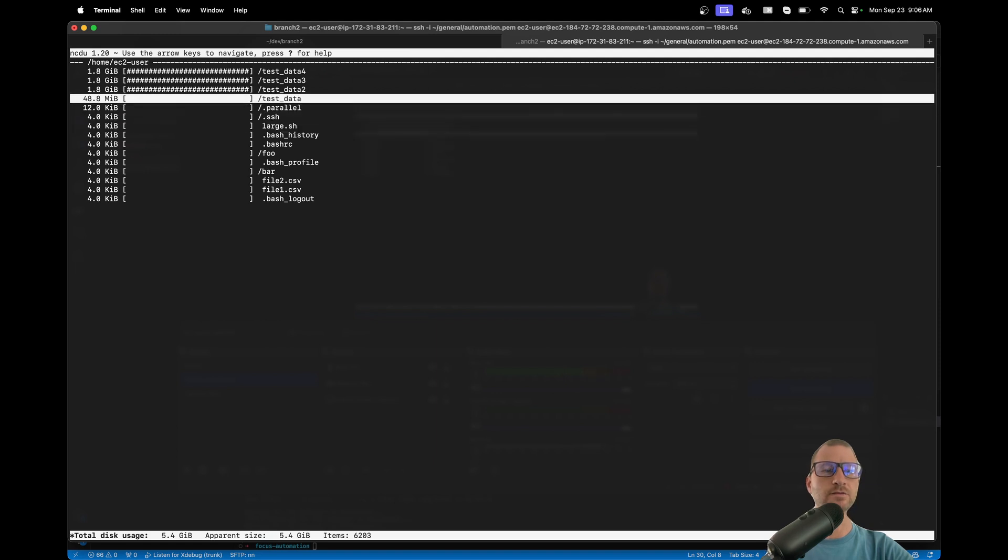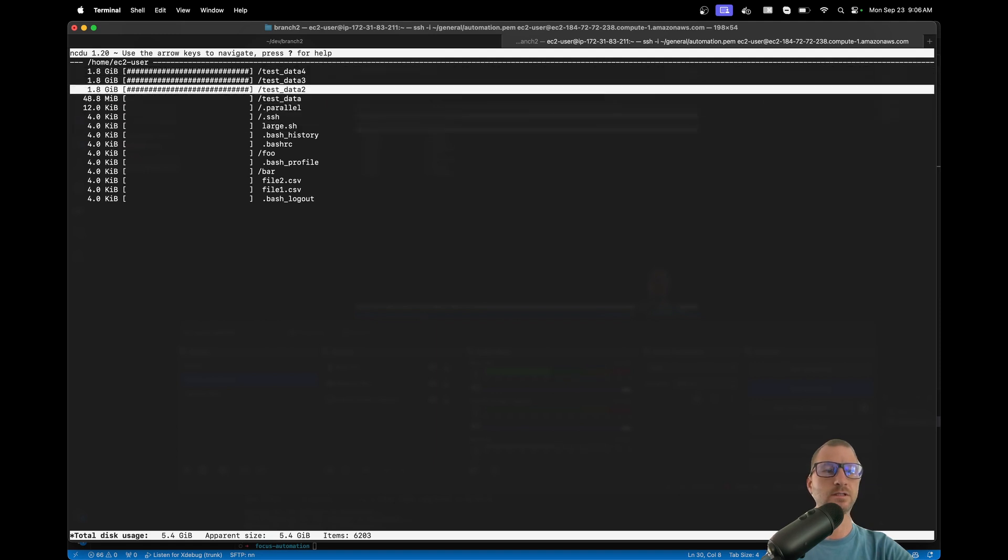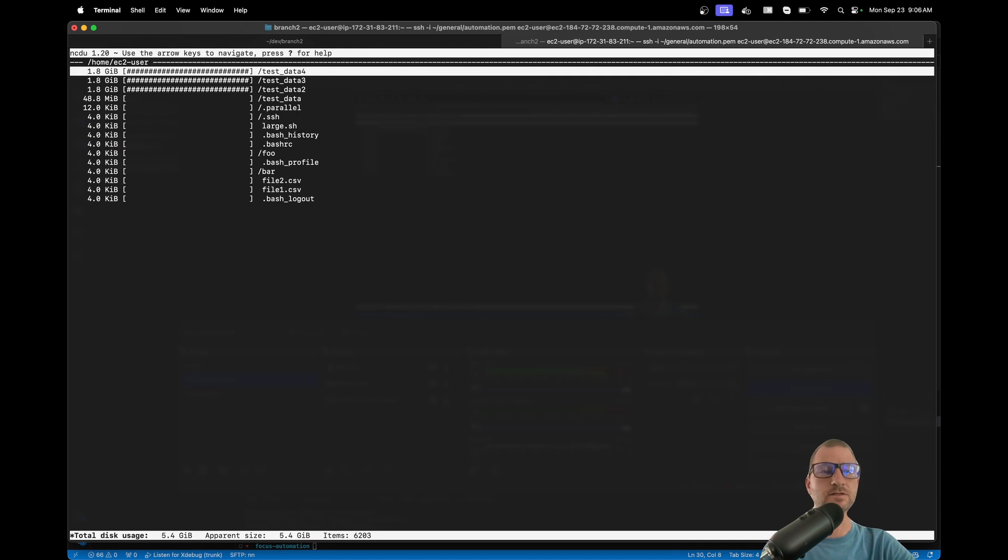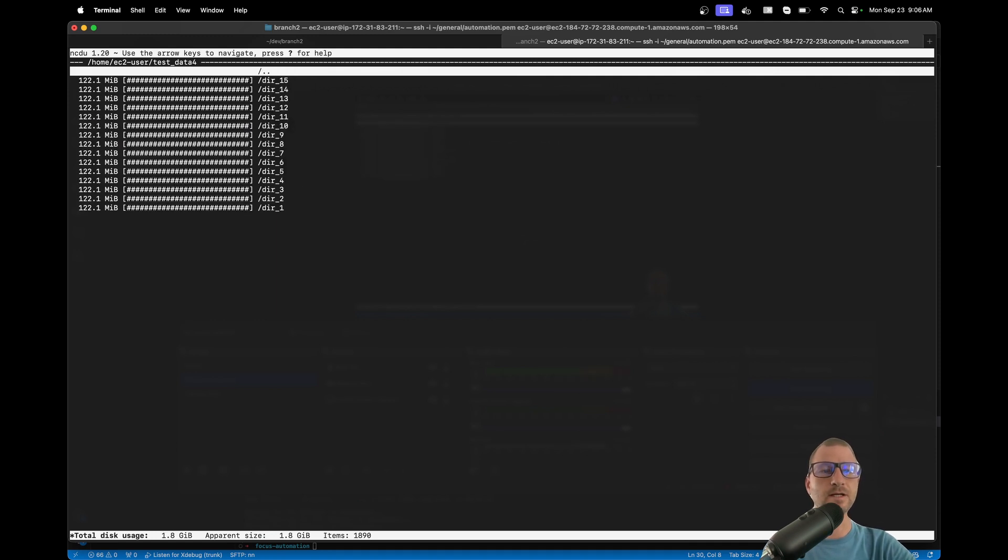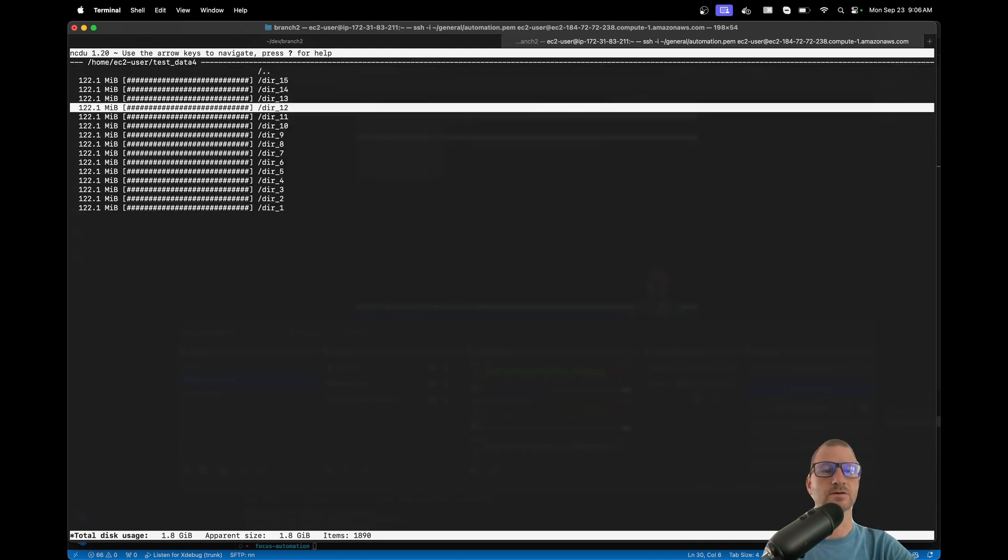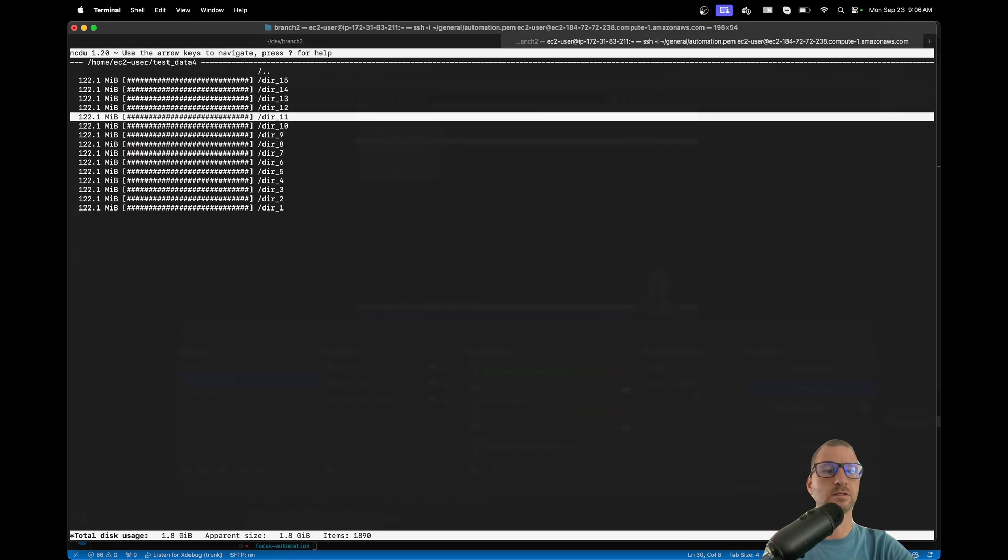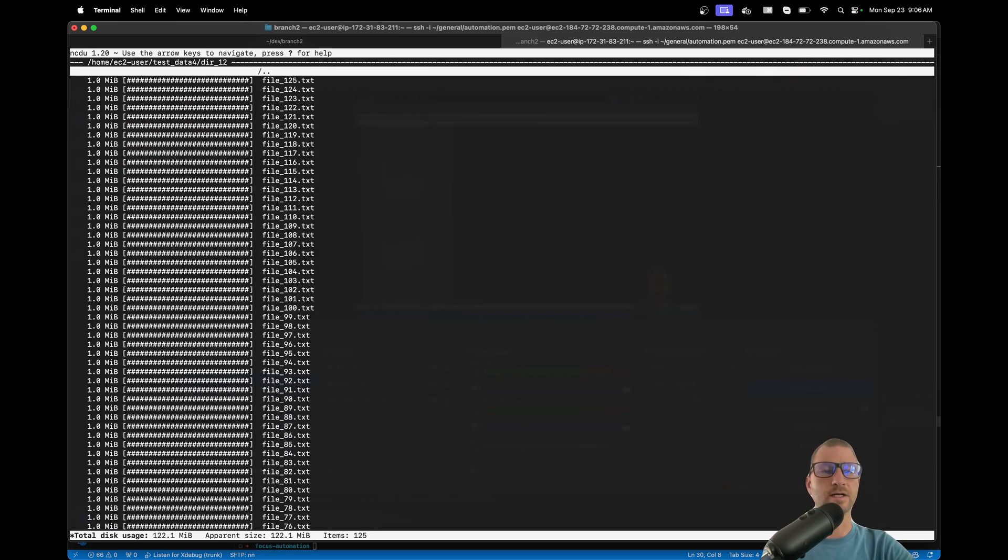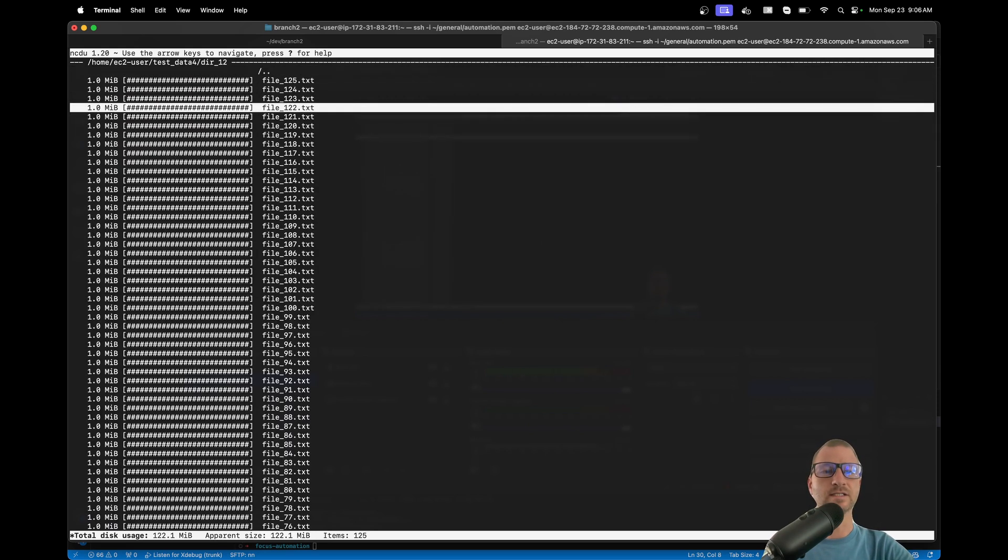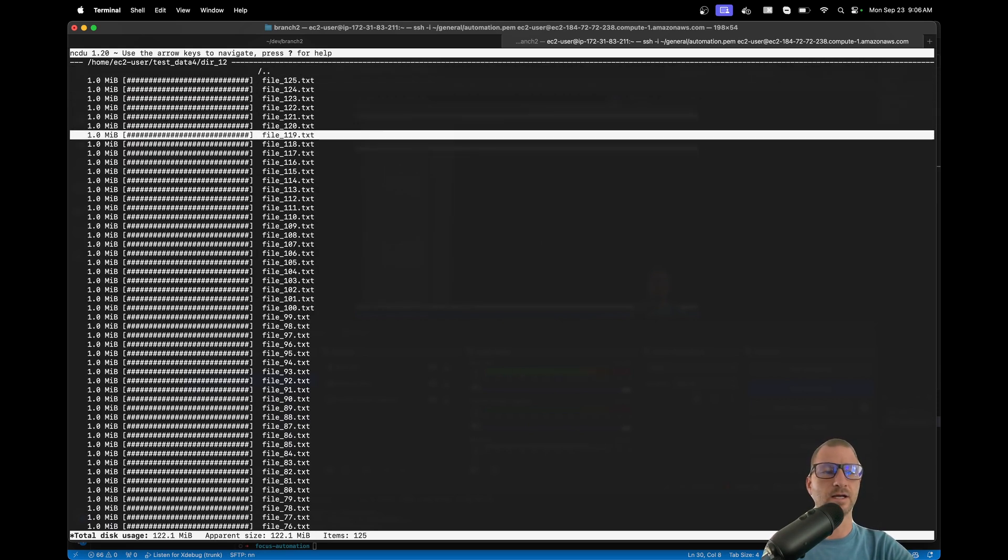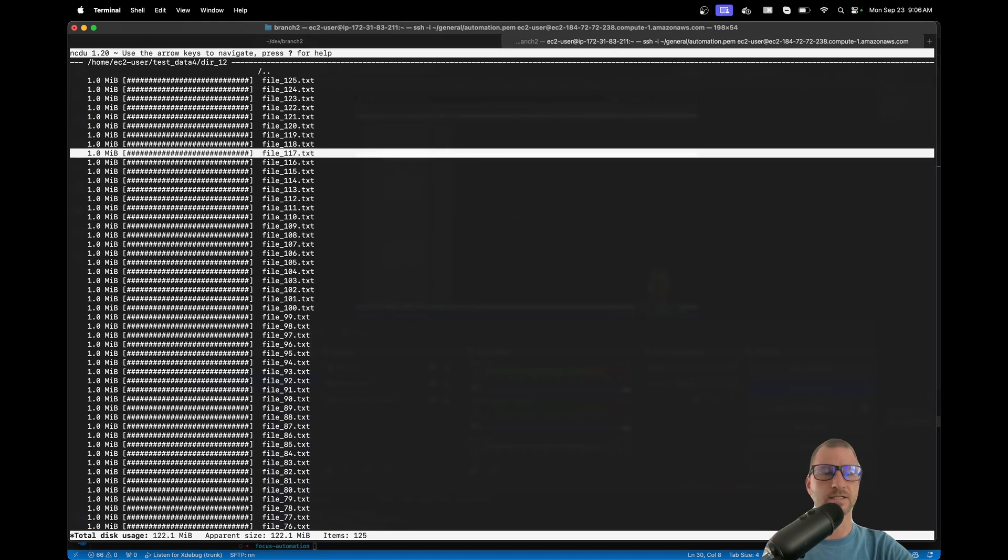So first off, you get the size of the directories that you need, but you can go into it. You can hit Enter and I'm just using the arrows here. And then if I wanted to delete a file, I can arrow to it and just hit 'd'.